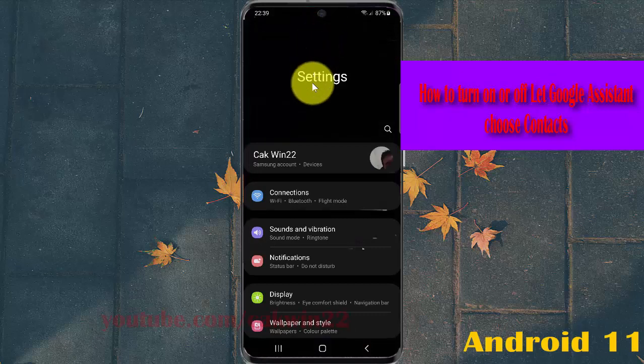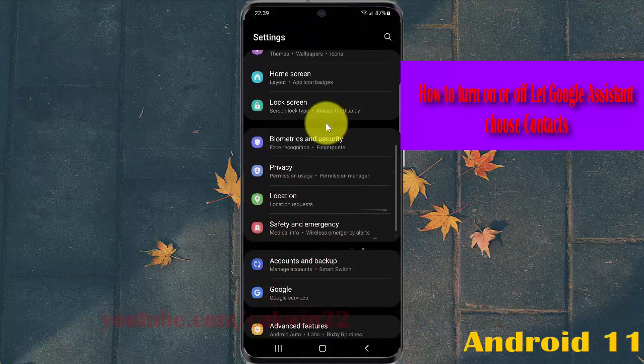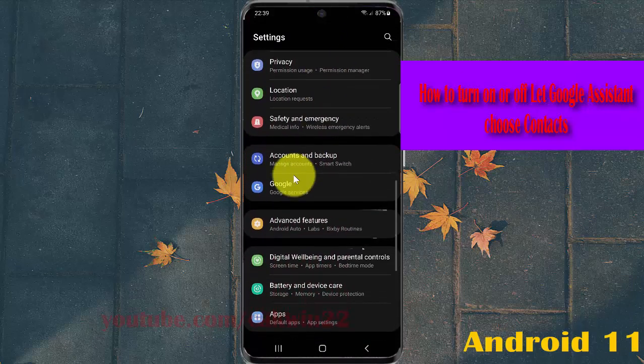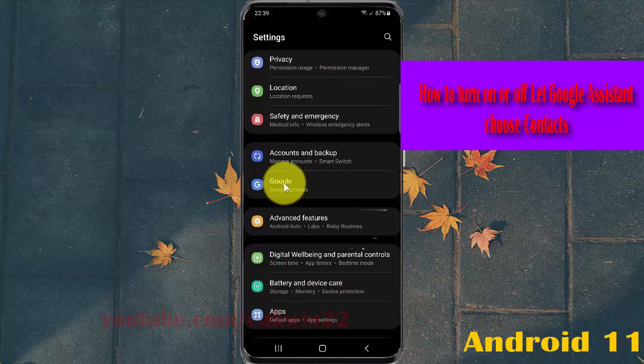Scroll down the Settings screen, find Google, and then tap Google.